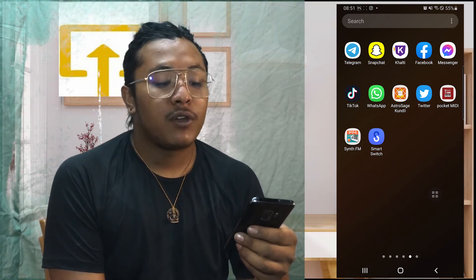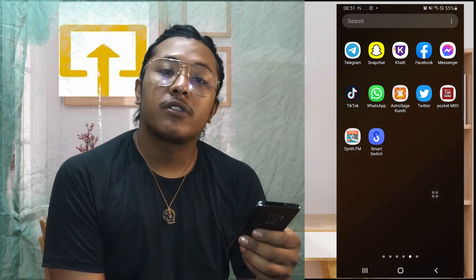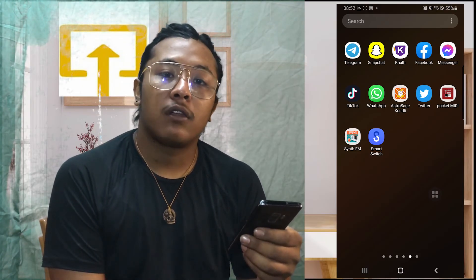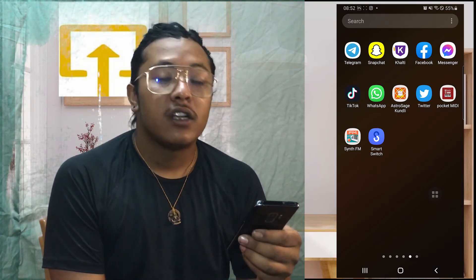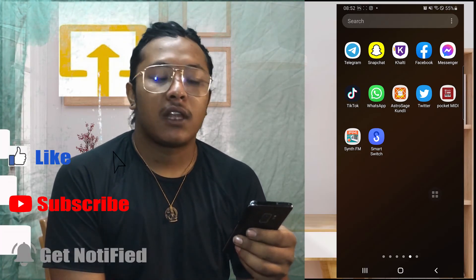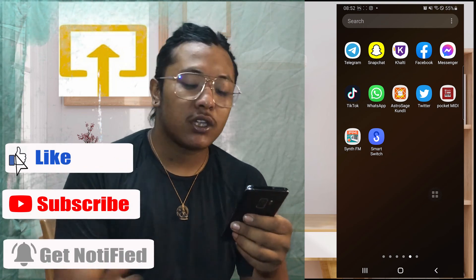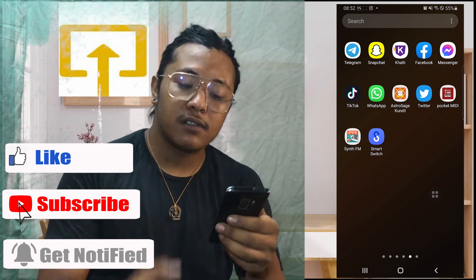If you have any confusions or questions regarding the topic, feel free to comment in the comment section below. Don't forget to like, subscribe, and hit that bell icon for more videos. Thank you for watching, guys — peace!